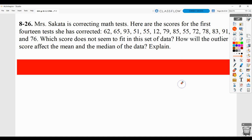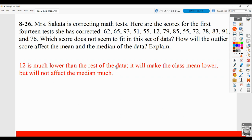Problem 826: a person is correcting math tests, and here are the scores for the first 14 tests. What score does not seem to fit in this set of data — in other words, which one is an outlier? And how will an outlier affect the mean and median? Hopefully it jumps out that the outlier is the 12. There are some low values and some high values, but 12 is much lower than everything else. It will make the class mean lower, but it won't make much difference on the median — which is why we use the median for a typical value when there is an outlier.